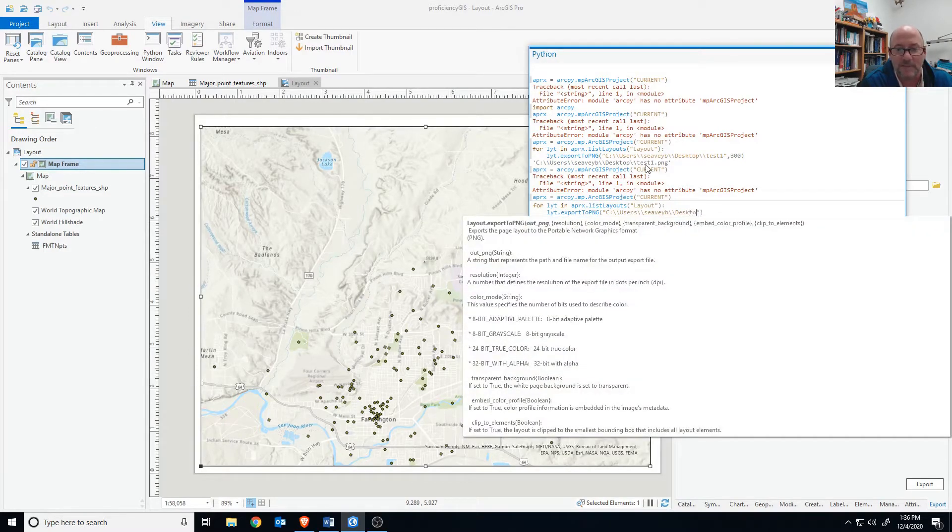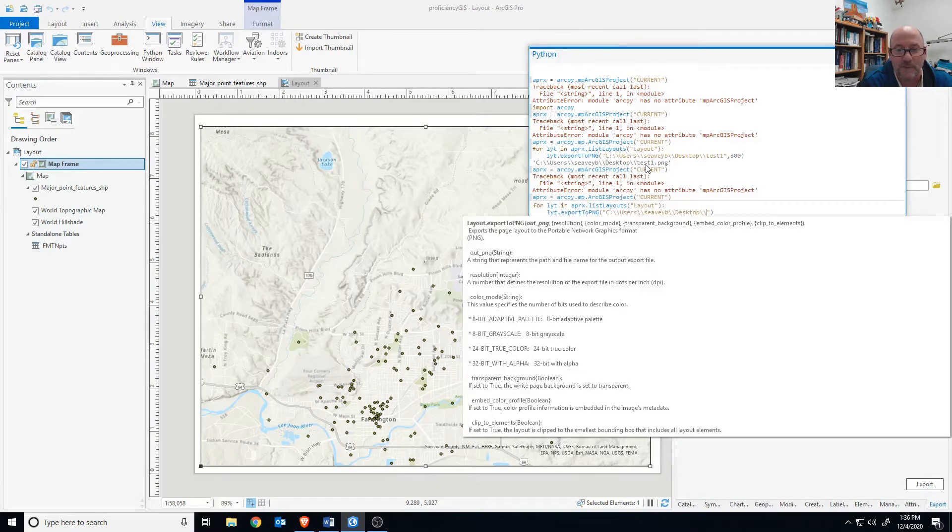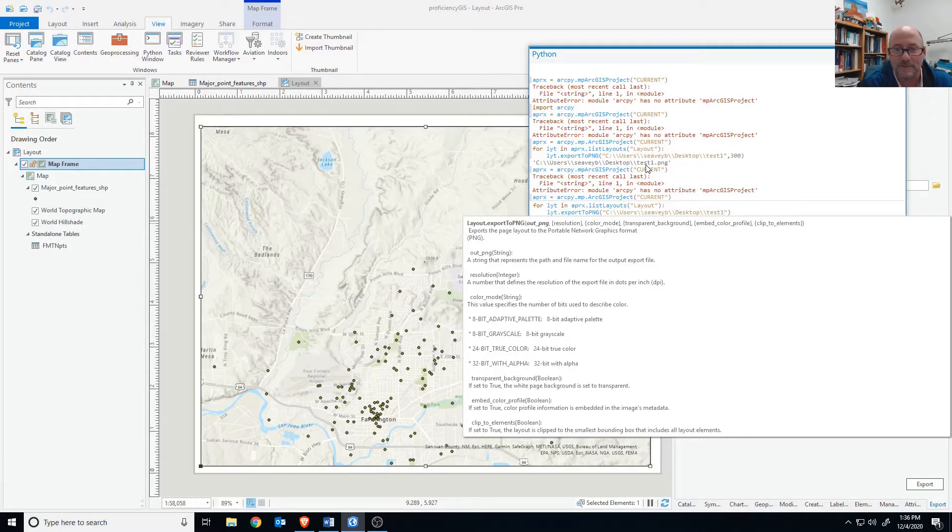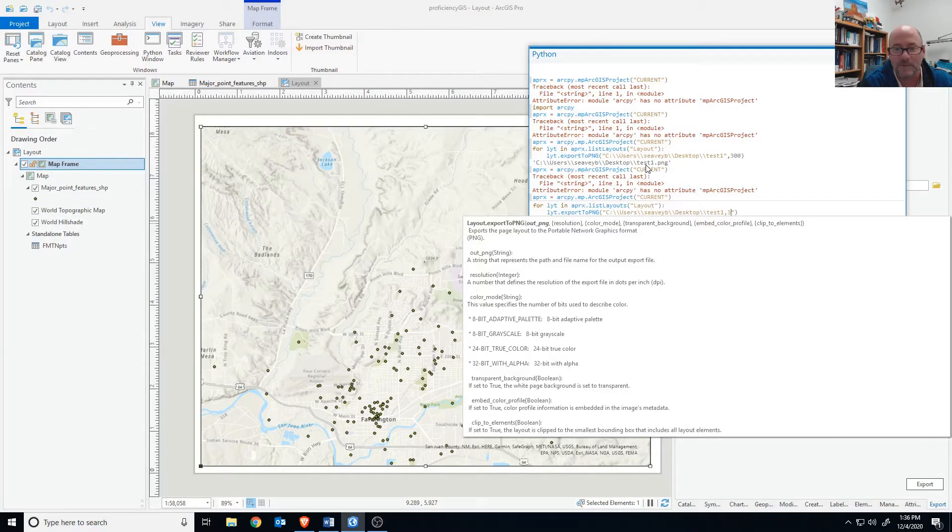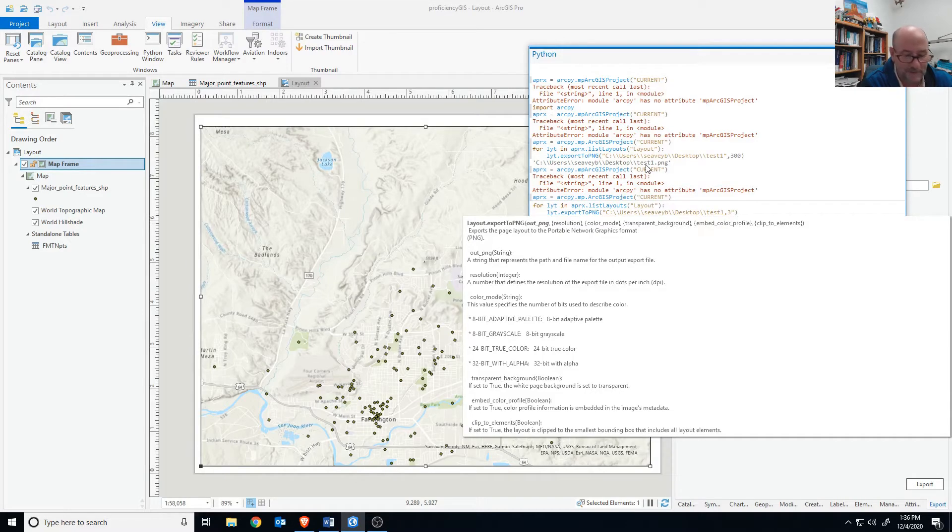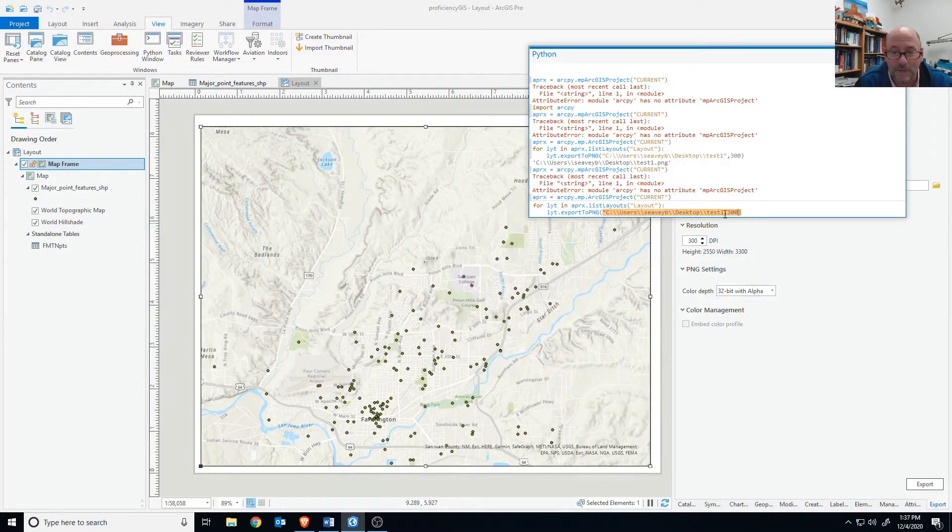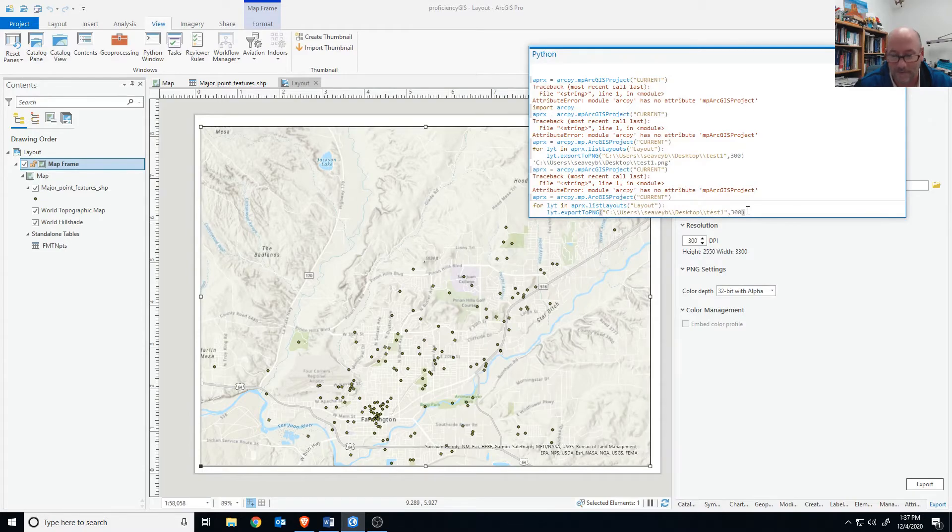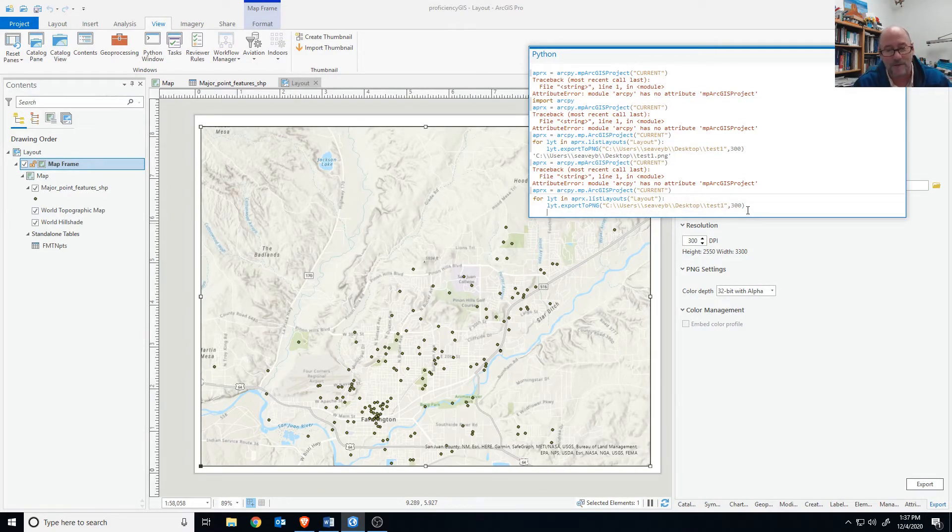We'll go right to the desktop and name the file. It's already going to be a PNG so no extension needed. We'll set the resolution to 300. We need the double quotes before the comma. An enter goes to the next line but another enter will actually run it.